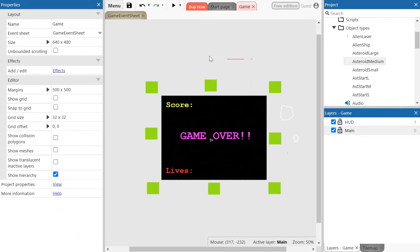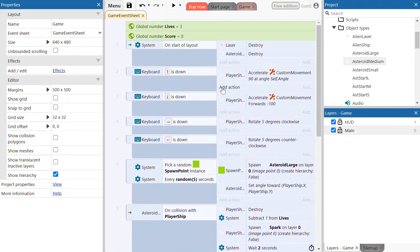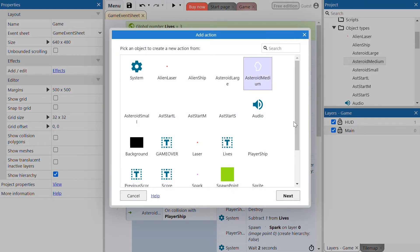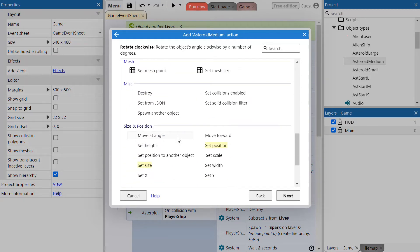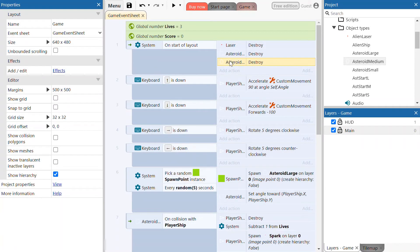From there you're going to go to the game event sheet and you'll first want to destroy the medium asteroid in the outside layout. This is just to save a bit more of the processing power of the computer. On event one where it says on the start of the layout, add an action to this event and make it so that the asteroid medium object destroys. Click on the medium asteroid destroy and we have the action added to the first event.